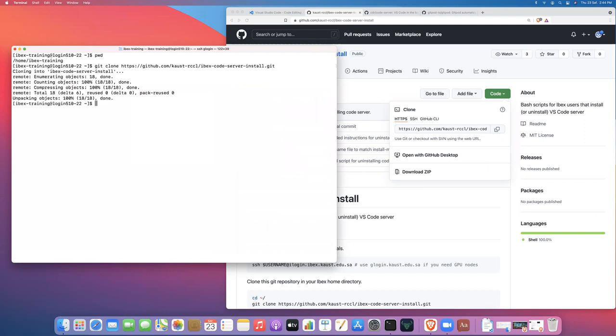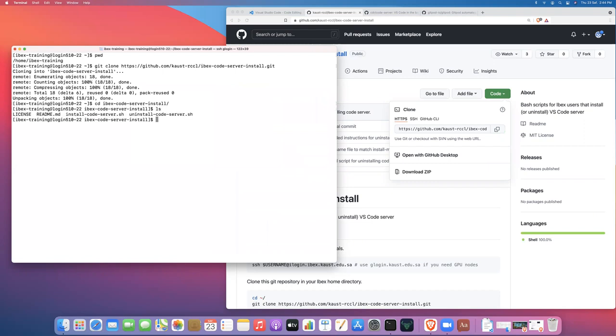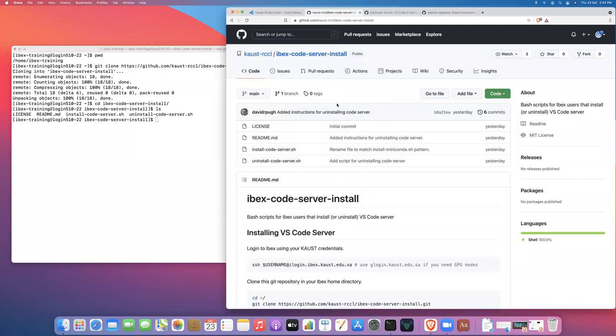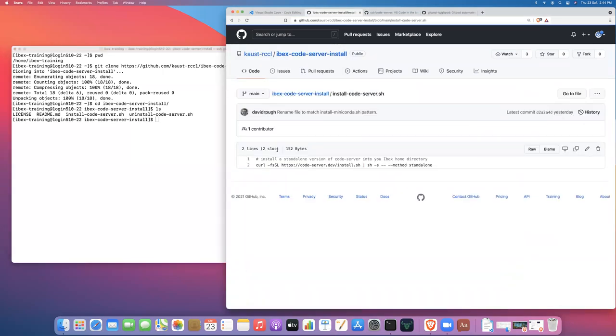Okay, and then if we change into the IBEX code server install repository, you can see that we have two scripts: install code server and uninstall code server. And if we could just take a look at them. So in the install code server, it's just a one-liner that uses curl to download the code server installation script and run it with some slight modifications.